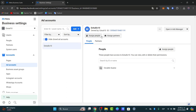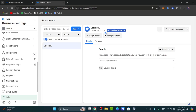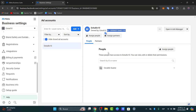Once your account is created, you'll see the availability of your ad account ID. Now you can access Ads Manager. Before doing so, make sure you have added a payment method in order to run ads.